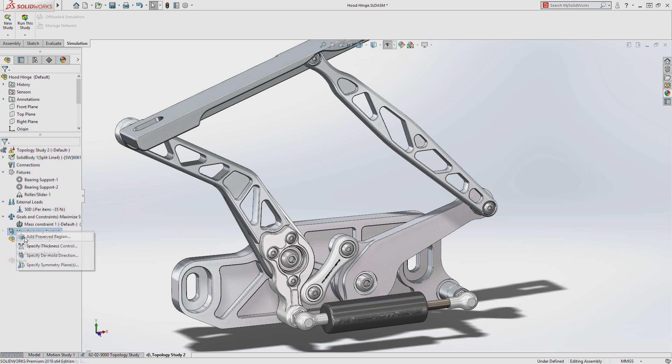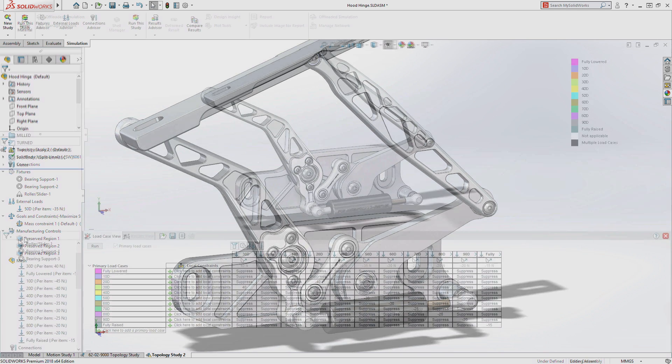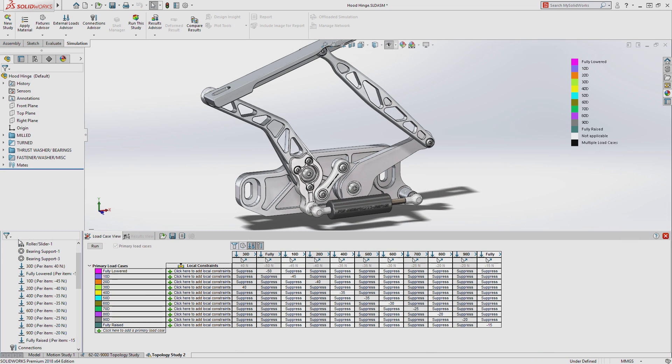Using the Load Case Manager, Topology Study can even account for multiple load cases simultaneously, providing a more comprehensive result based on the full set of conditions the part will experience.